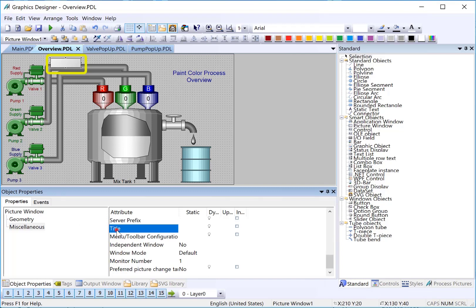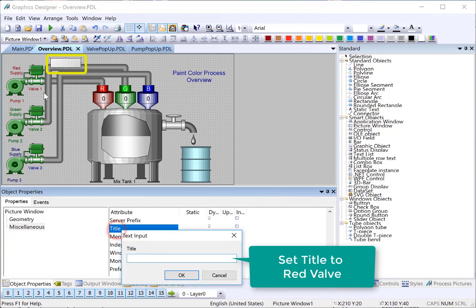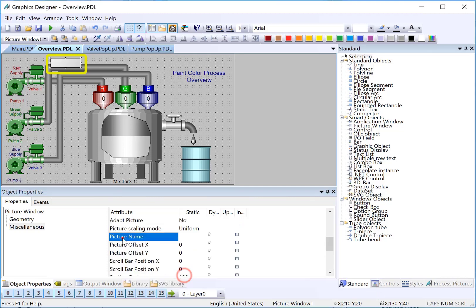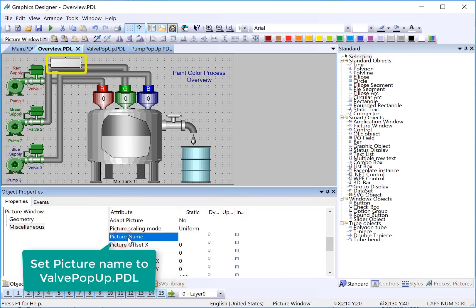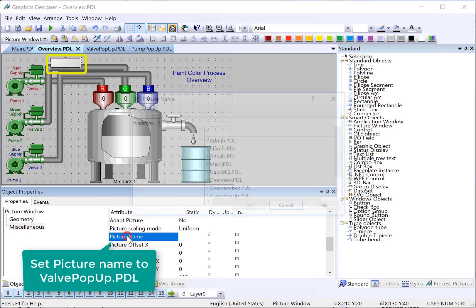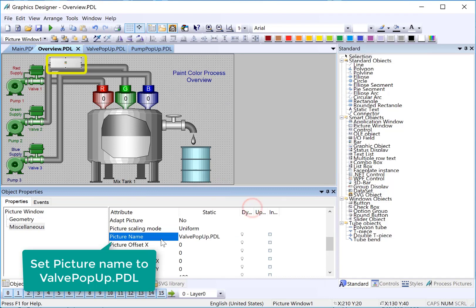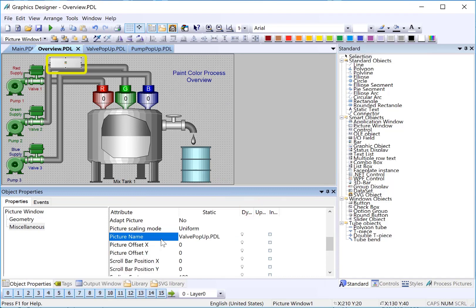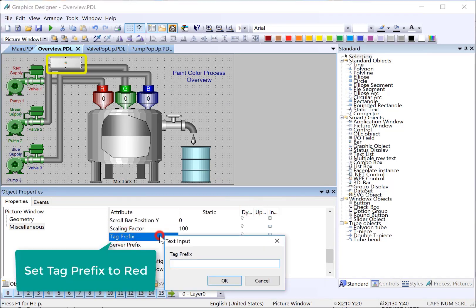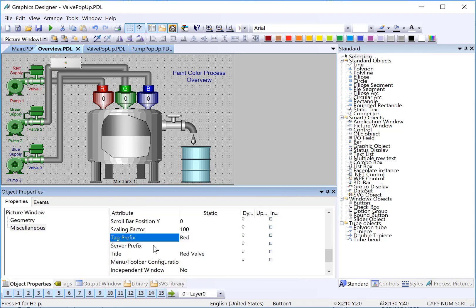And then for our title, this is going to be for our red valve. We'll just put red valve here. We're going to set our picture name. So I'll just double click here. That is going to be our valve pop-up. Since this is going to look at our red structure, we will go to the tag prefix property and just put red. And we have to make sure we spell it right and make the correct case. And the way this works is any tag request coming from the page shown in this picture window will have this appended to it.